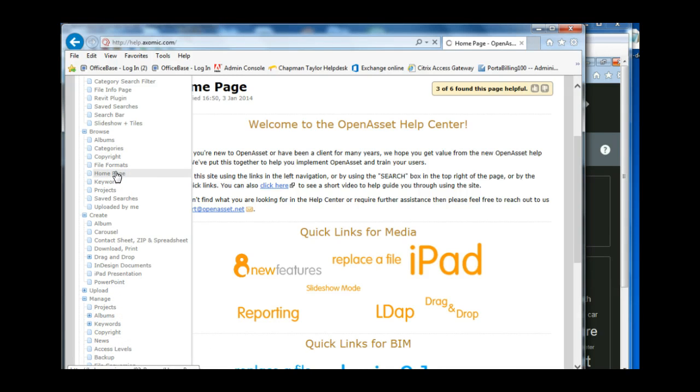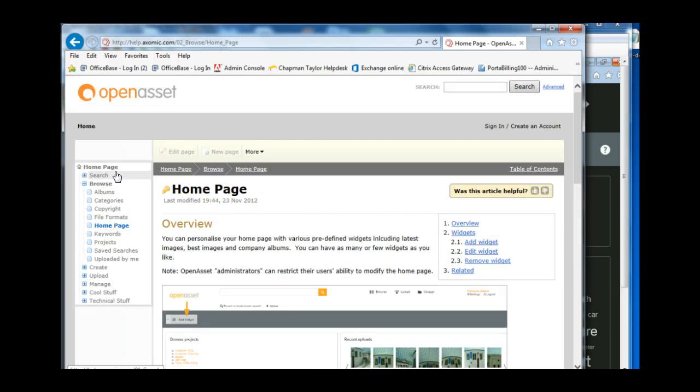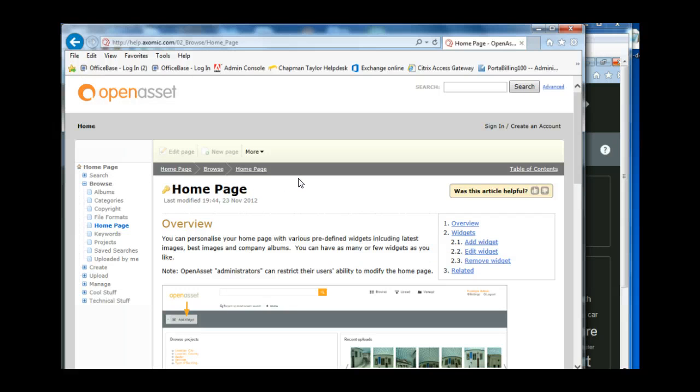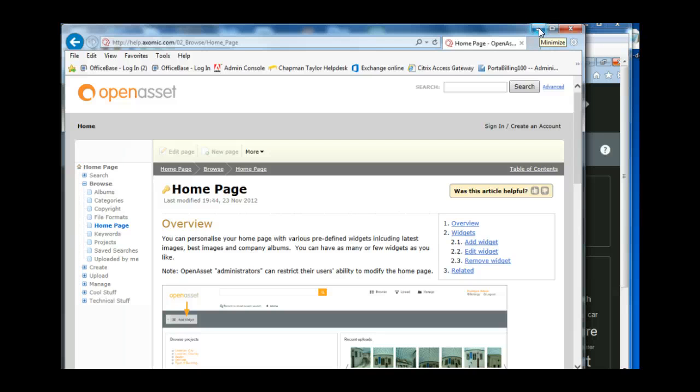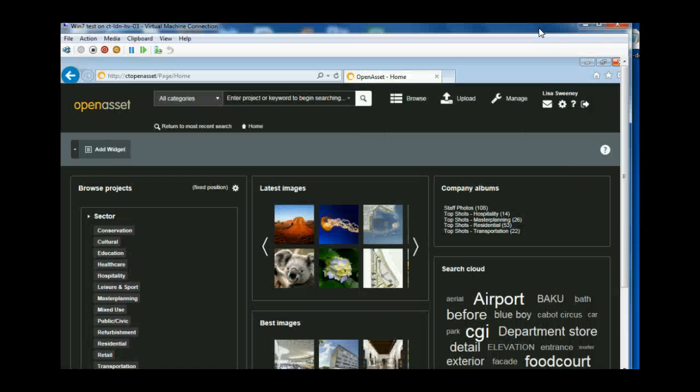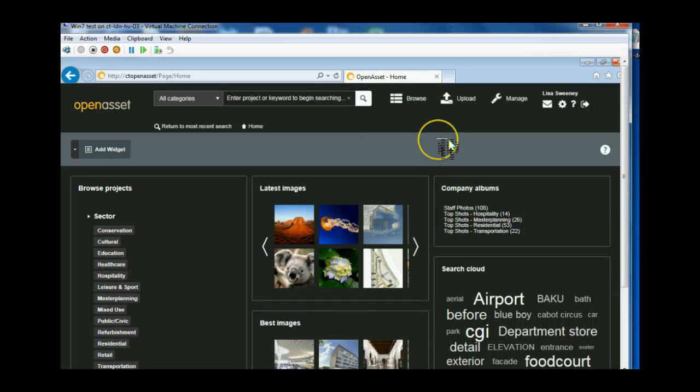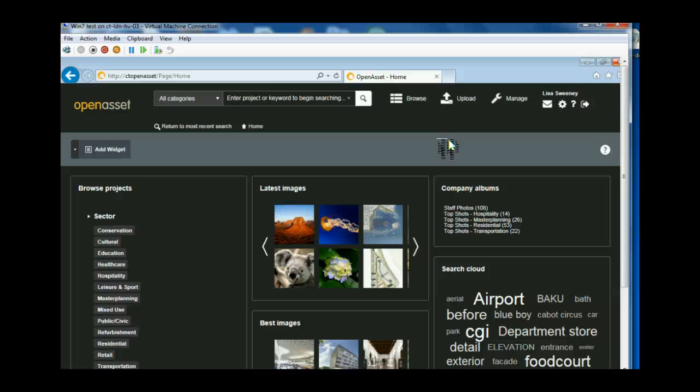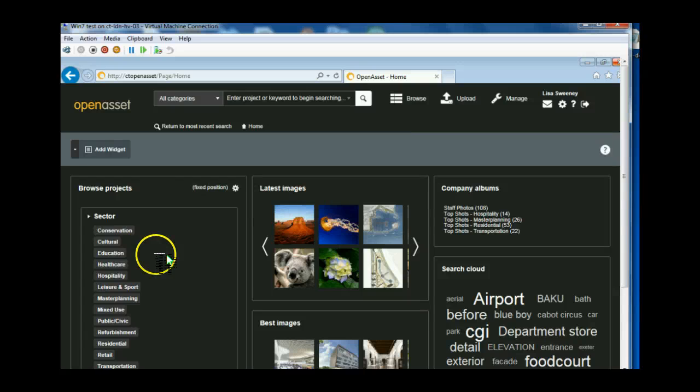Your homepage, you can even customize your homepage as well. So do have a look at that, especially if you're using the image library a lot. So that concludes this video on the new features of OpenAsset. I hope you enjoy using the new version and thank you very much.